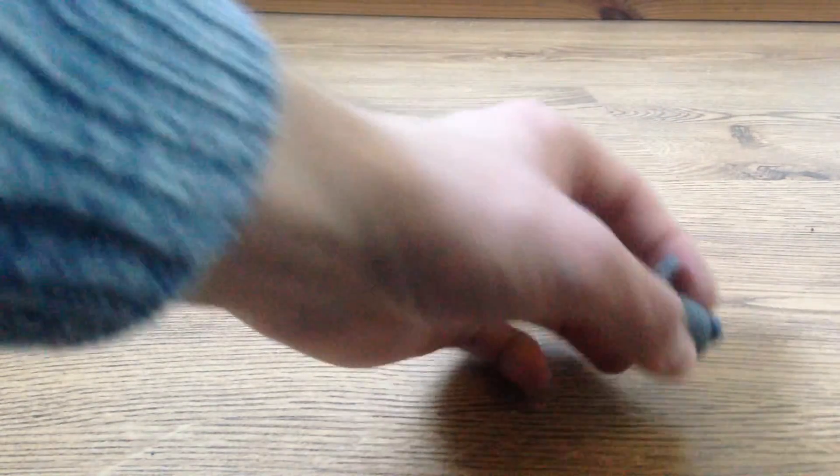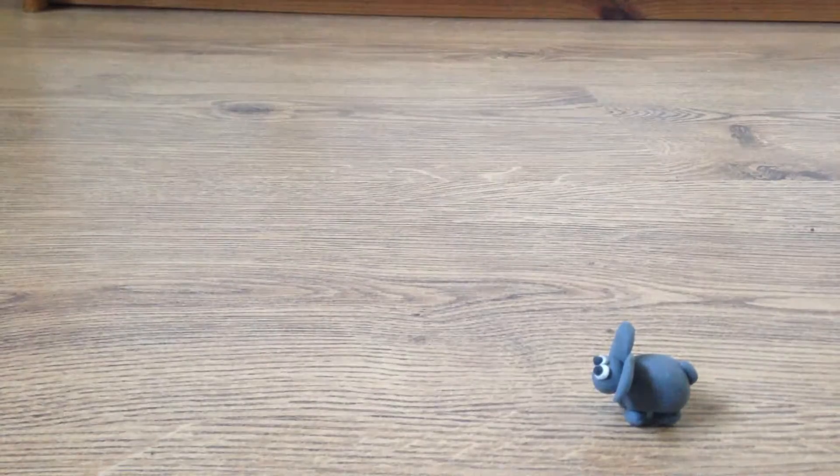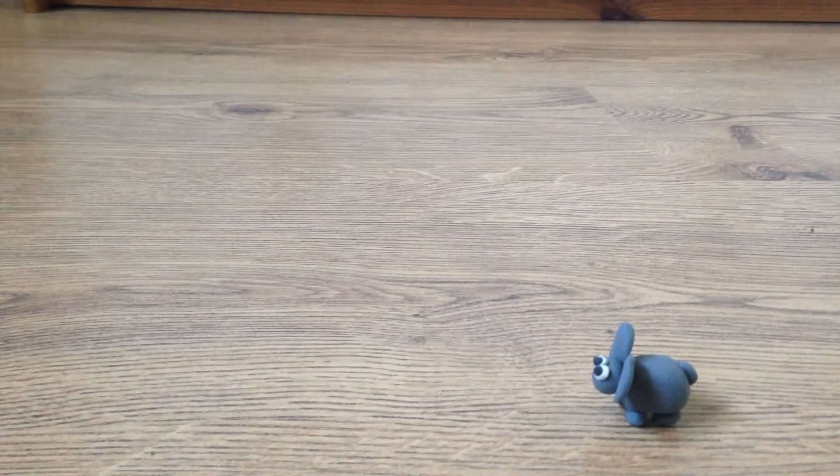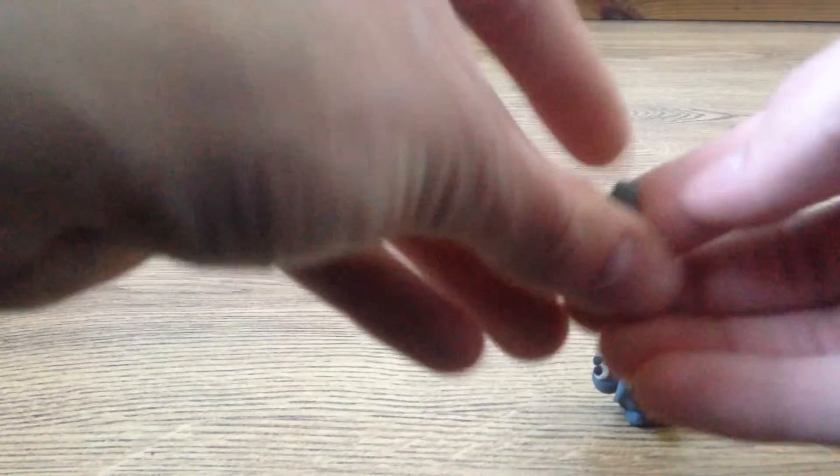And now for the trunk, just a longer piece of plasticine and we'll stick that one on the face. There we go, roll that one out.